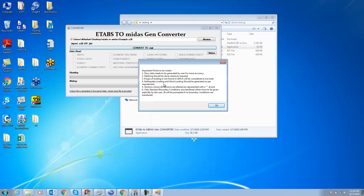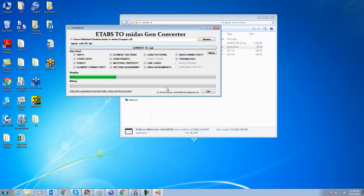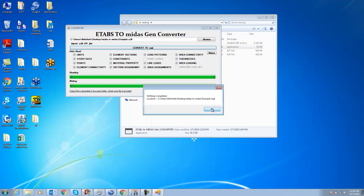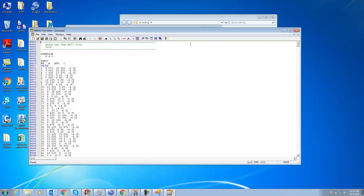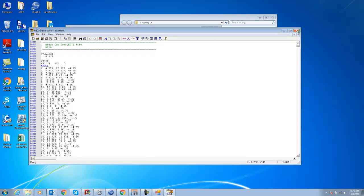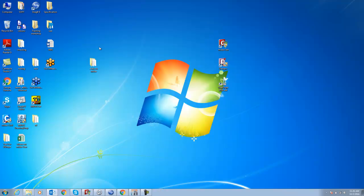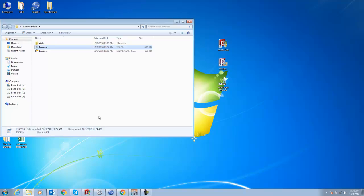I say OK. Now you can see this file processes based on unit, story data, point, element connectivity. All these things are going. Wherever you save this file, in the same folder it will generate the MGT file. It will say writing completed. Just say OK, close it, and exit. Now in your folder you can see this file.